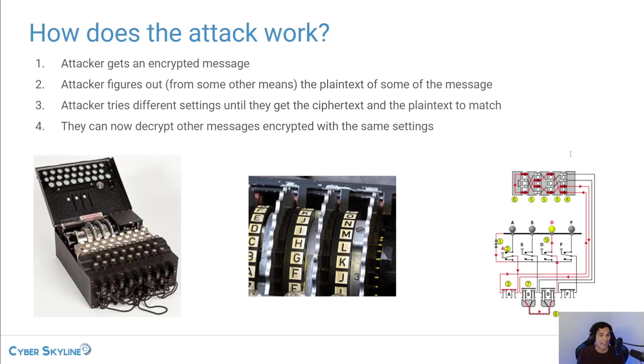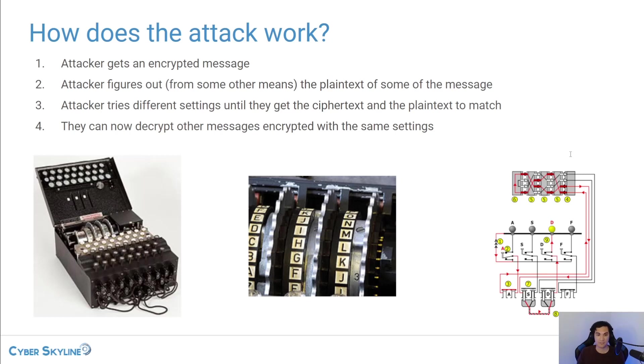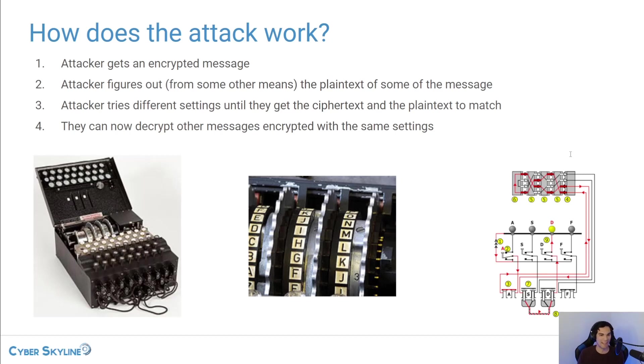Now cracking the Enigma machine was really a big challenge for the allies because even if they captured one of these machines, the configurations would change every single day. So the allies wouldn't be able to decrypt future messages unless they were able to obtain the new configurations.